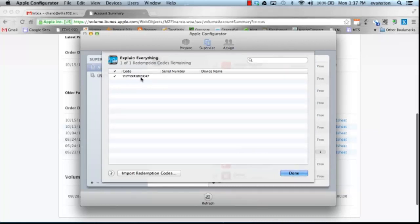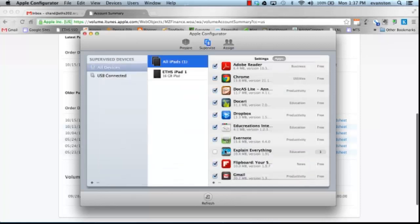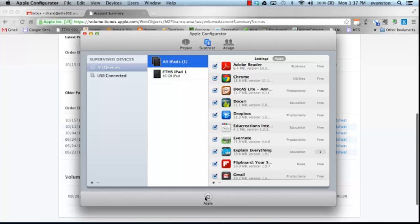This is the one I actually already redeemed on my MacBook, and now I'll be able to install this app to my one iPad by pressing Apply here.